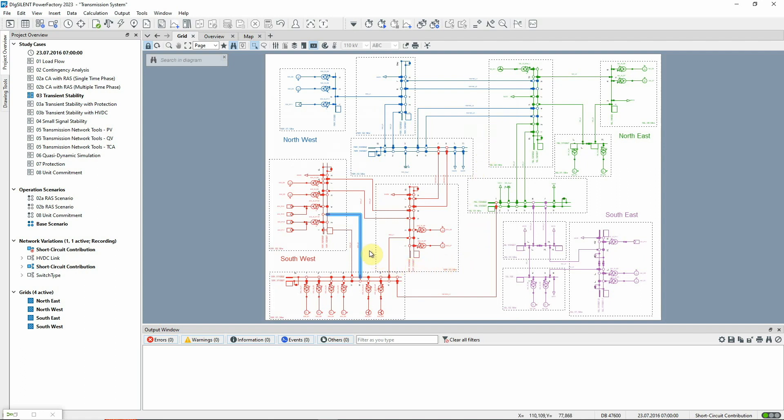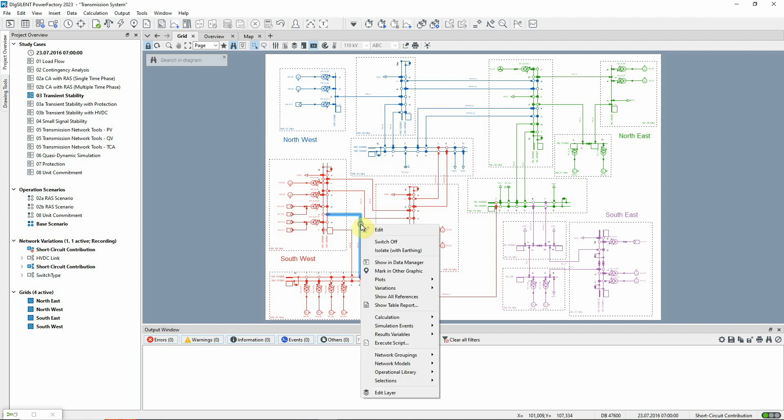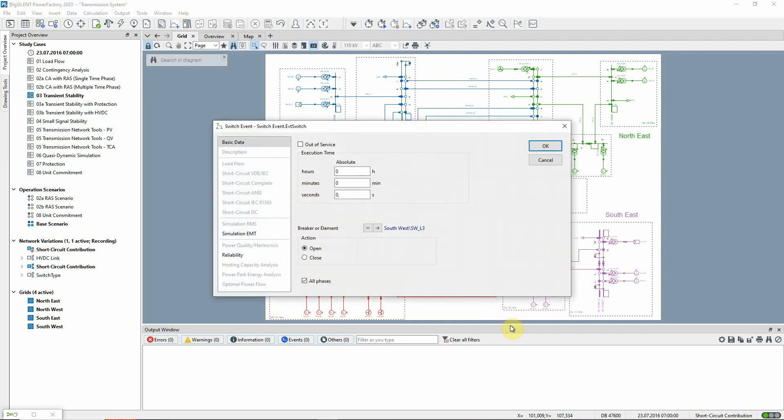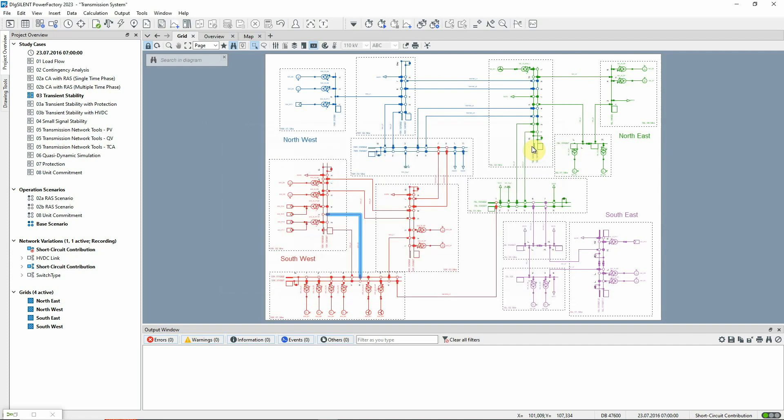Therefore, a second event is defined to open the circuit breakers at the ends of the line. Again, we right-click on the line, but this time define a switch event. We'll assume that the breakers will open after 100 milliseconds. The events are now set up.